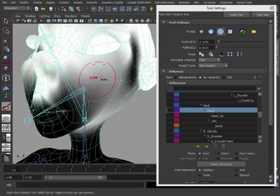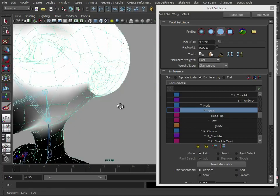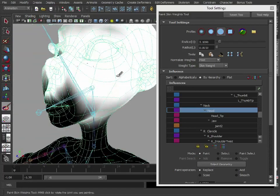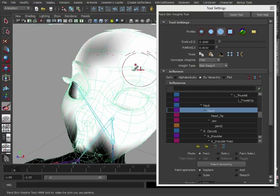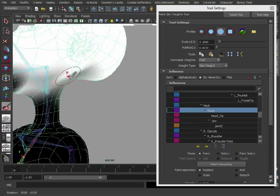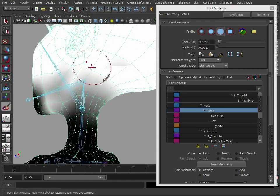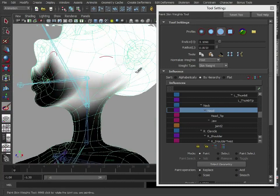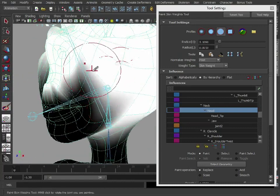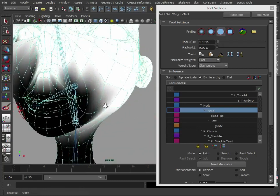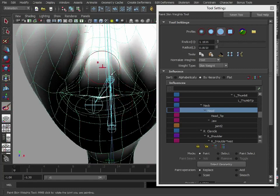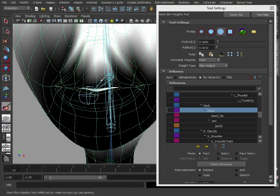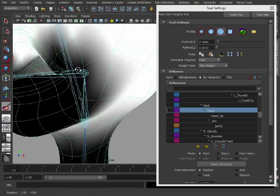Let's keep that harder brush because we want all these vertices to be definitely influenced by the head. So we can go in and just quickly paint over these, do the eyebrow as well. Because we're using replace, we're just going in and swapping one influence for another. I'm only doing one side of the head because this model is symmetrical, we can mirror the weighting information across.